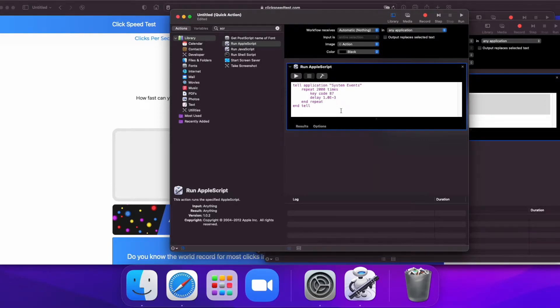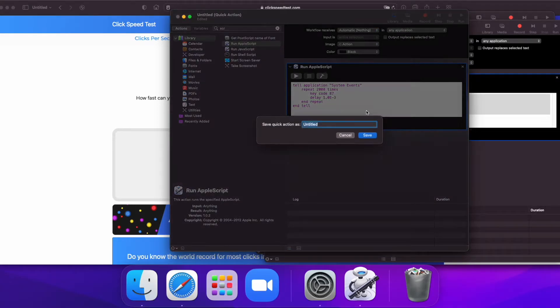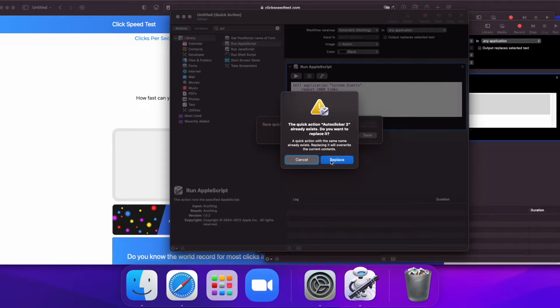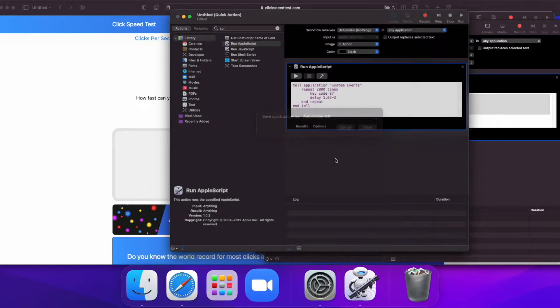Now we need to save. I will call this auto-clicker 2.0. Okay, I'll replace.